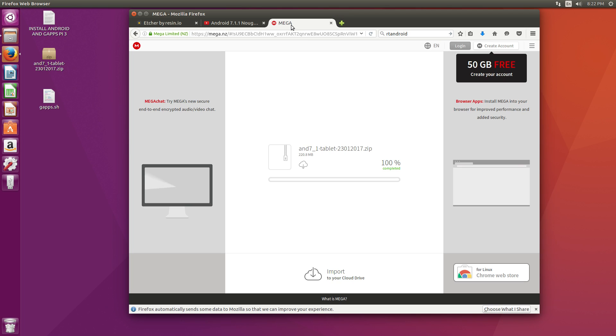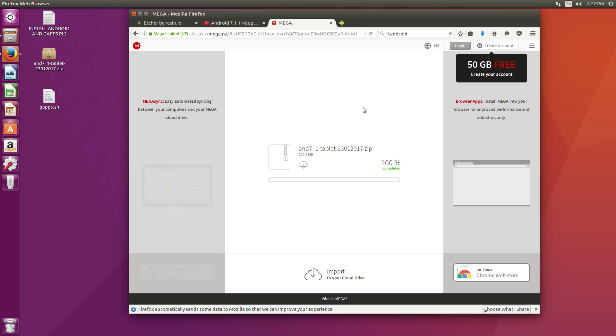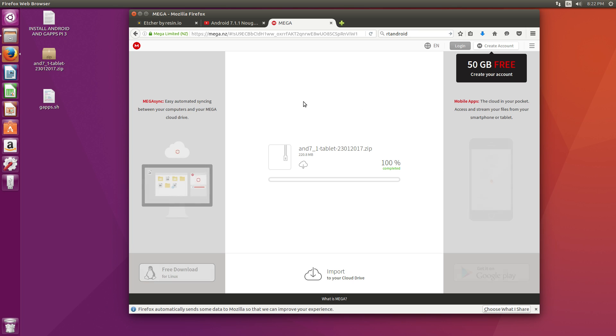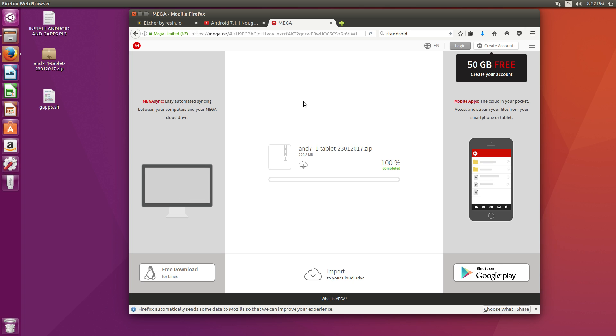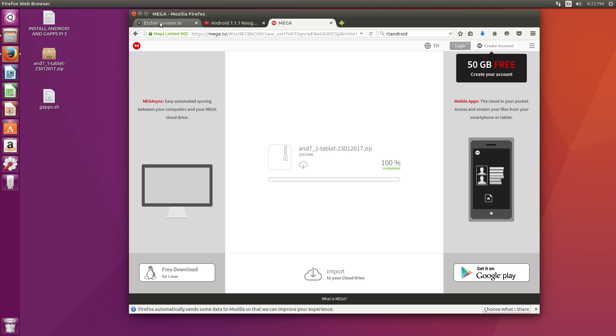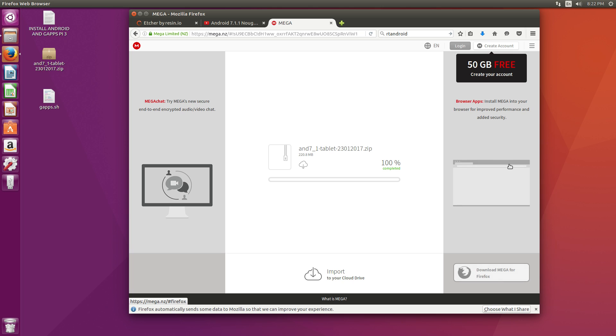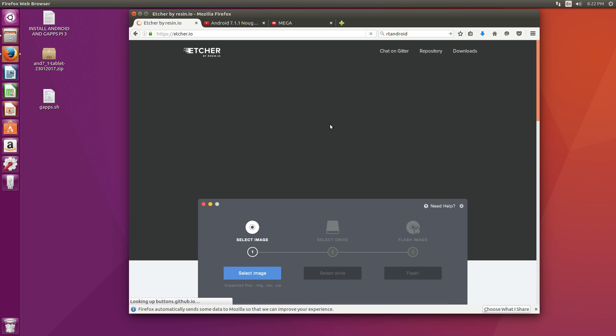Let's go ahead and get started here. First thing we're going to need to do is get the image. We're going to need the Android 7.1.1 image. Links are in the description for everything I'm going to show you today. Go ahead and download that. I've placed mine on my desktop.